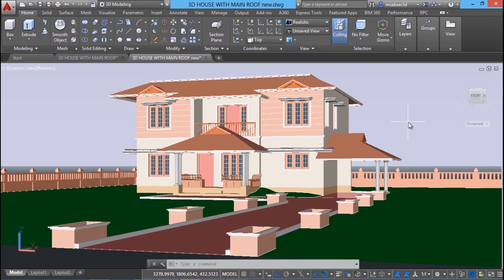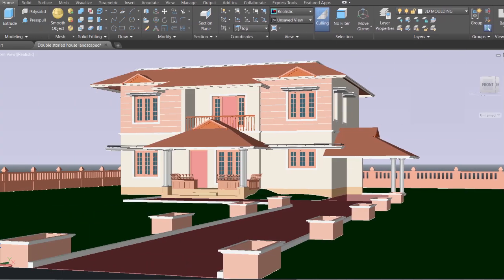Now we have completed the 3D modeling part of the double storied 3D house. I hope the entire set of videos has given you some vital information and valuable concepts related to architectural modeling using AutoCAD software. Thank you very much for your patience and time, and I wish you the very best. I have provided links to download the completed 3D file at the description section. Please don't forget to hit the like button if you liked this video. Until I catch you in the next video with another interesting topic — bye bye, take care, and may God bless you all.